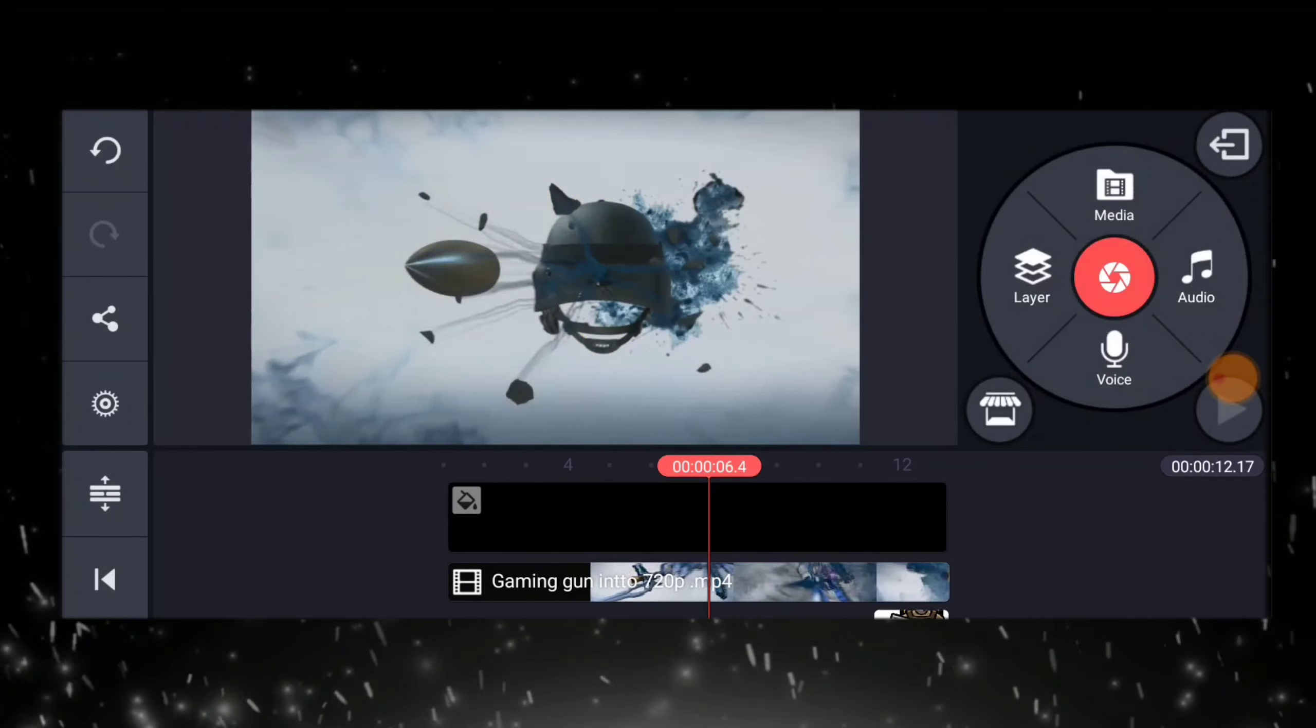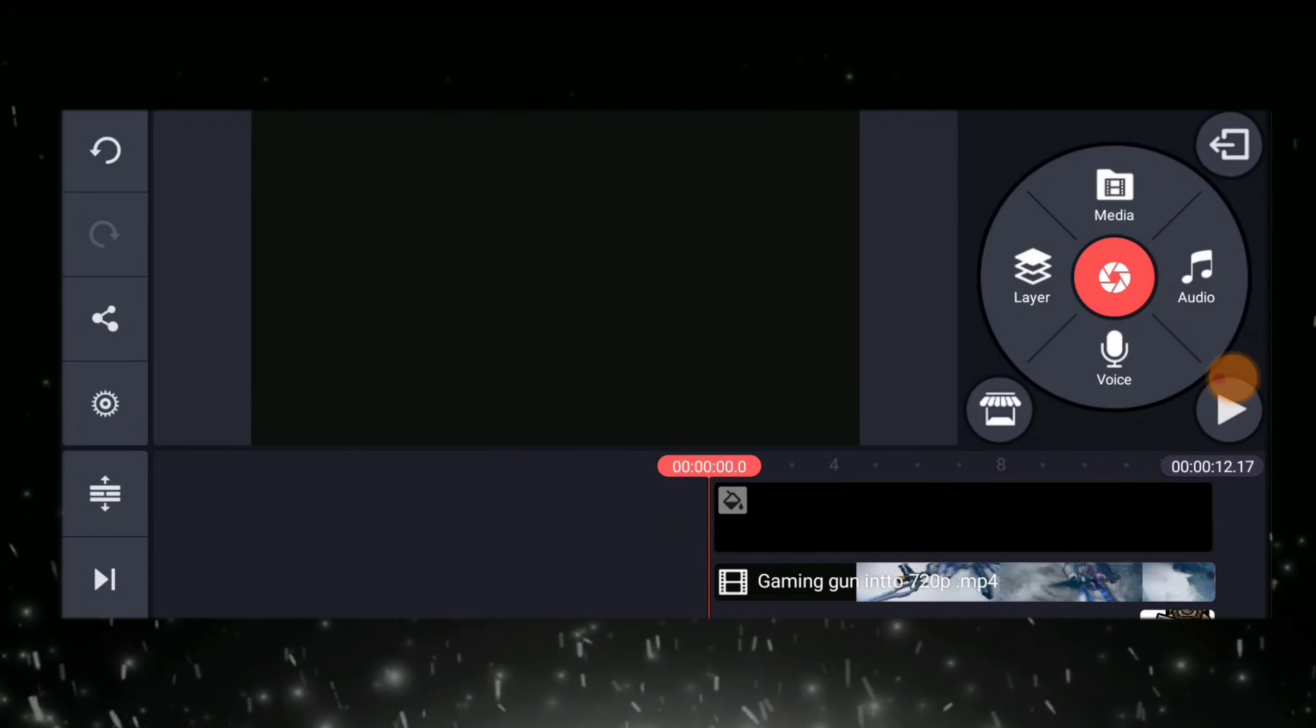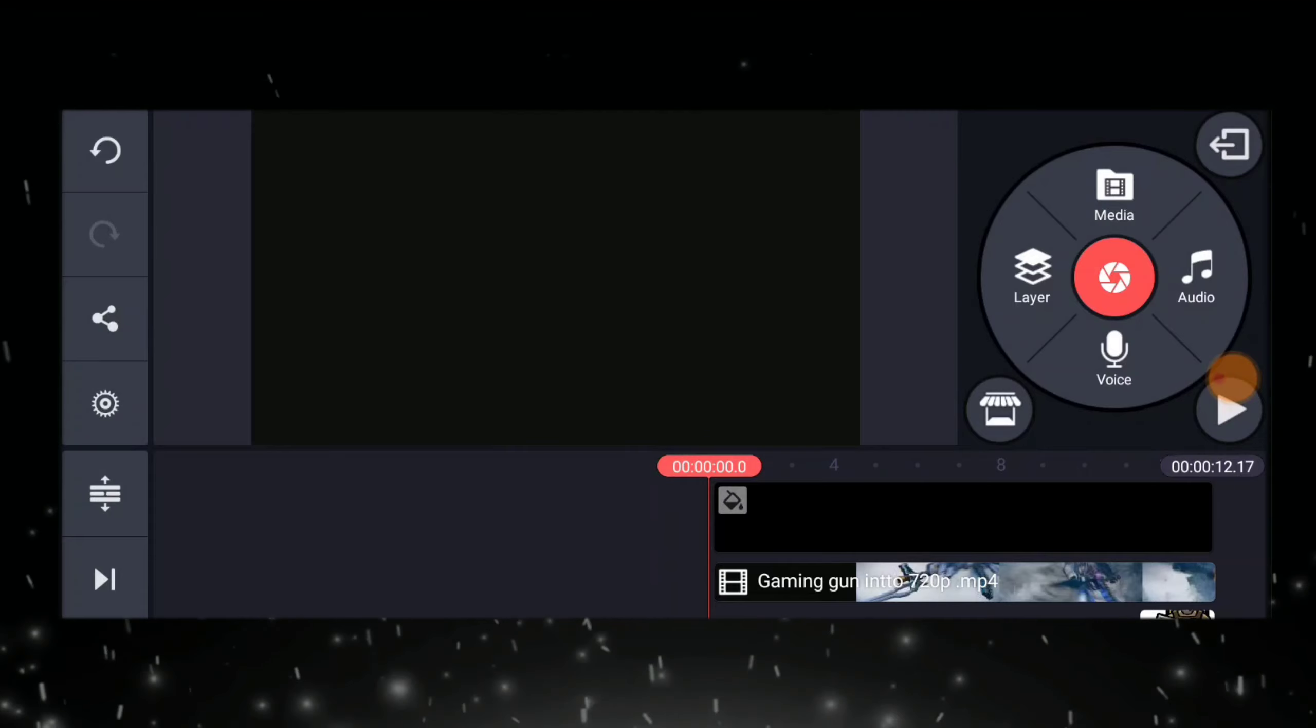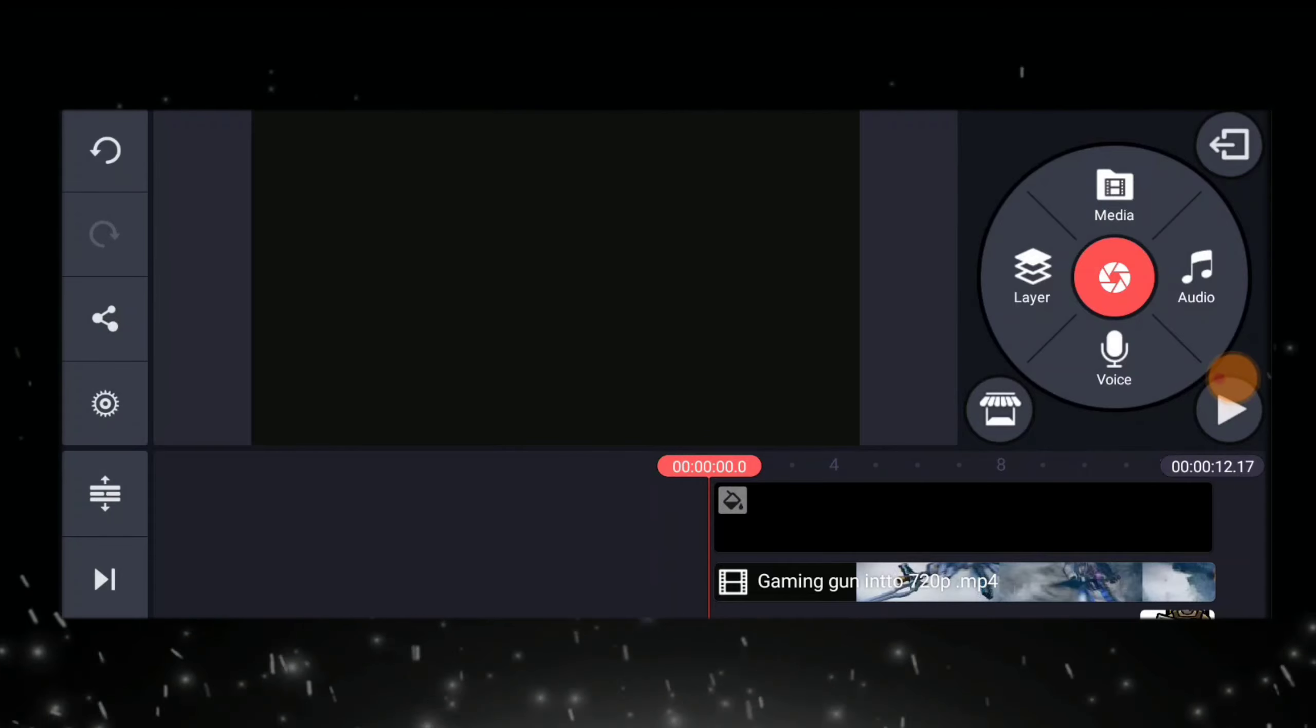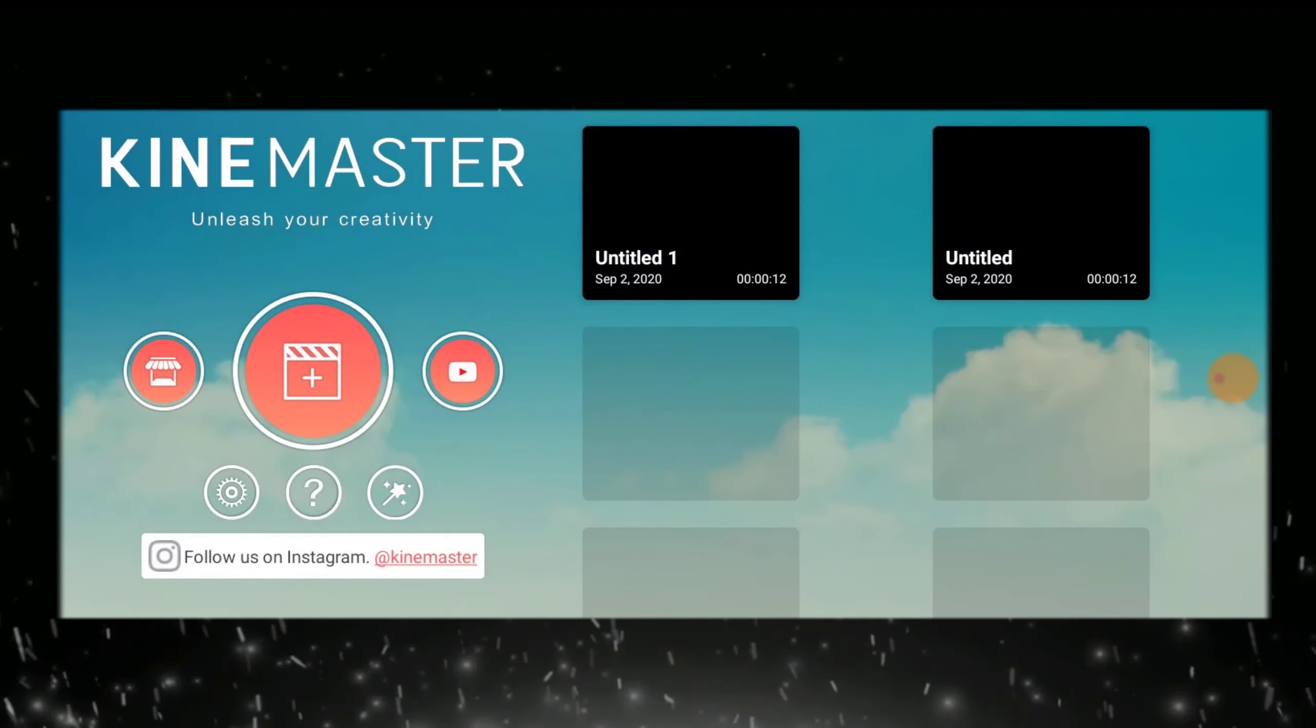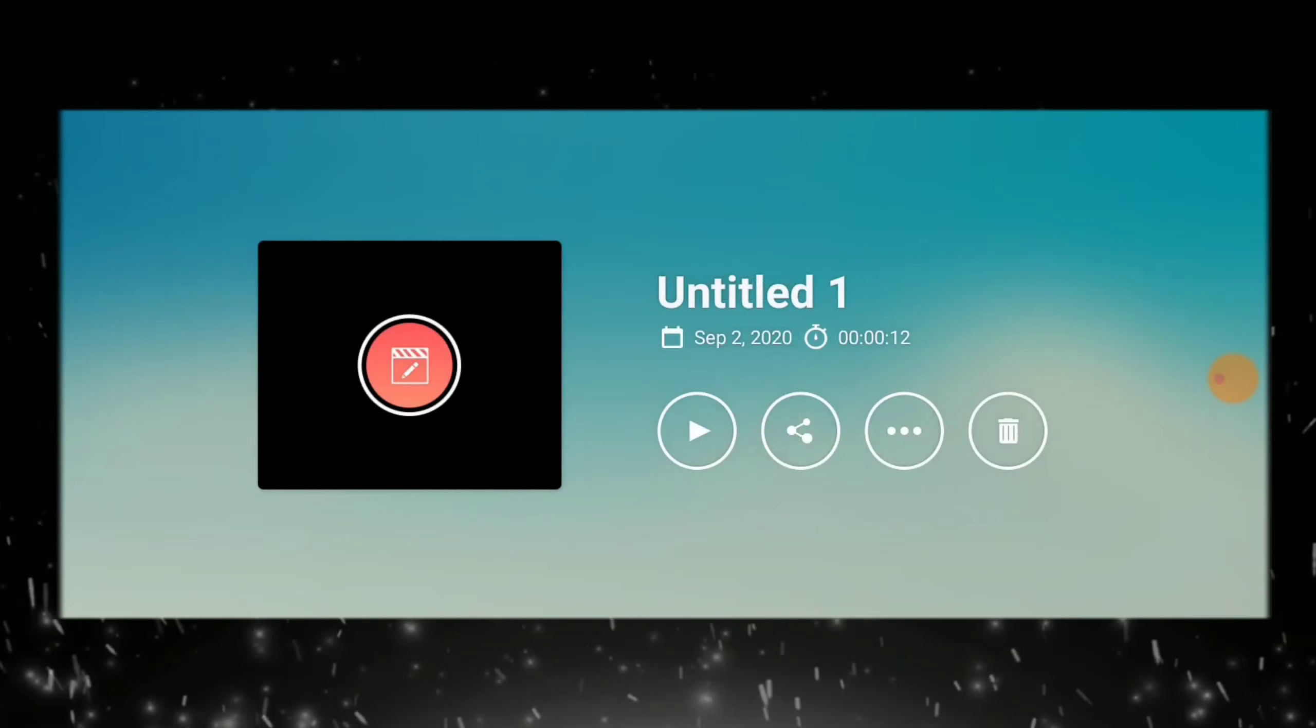So, now guys, we are going to watch our final output by clicking save. And then, we are going to play it. Okay.